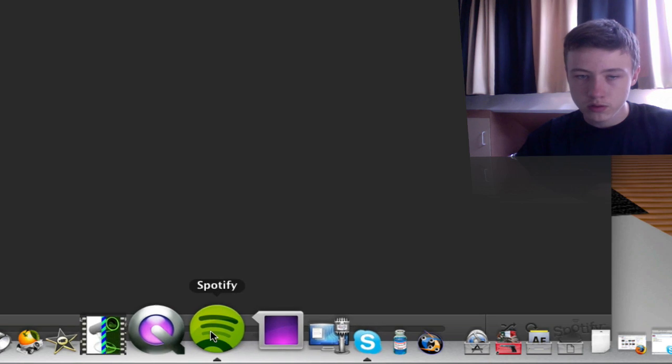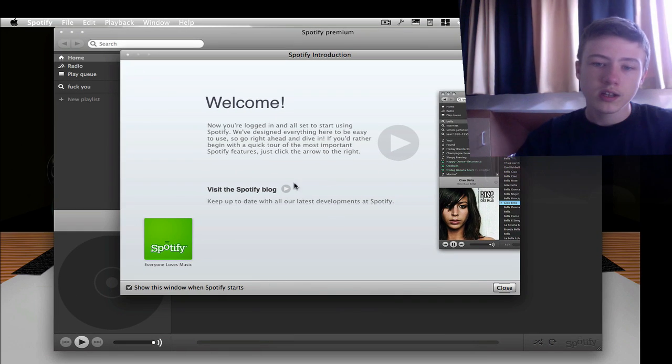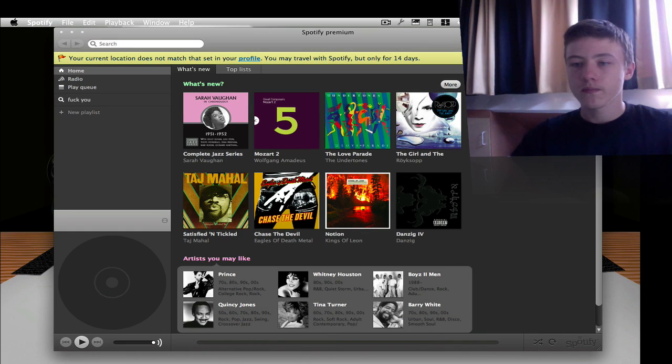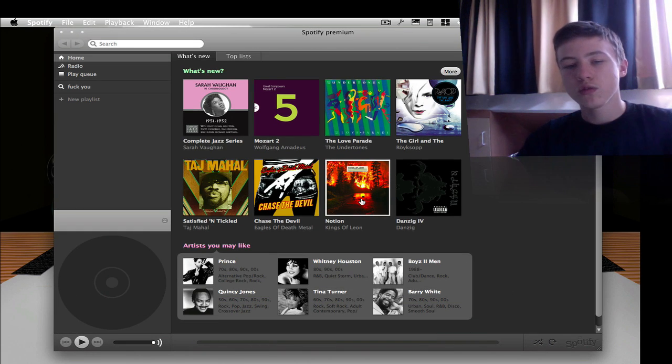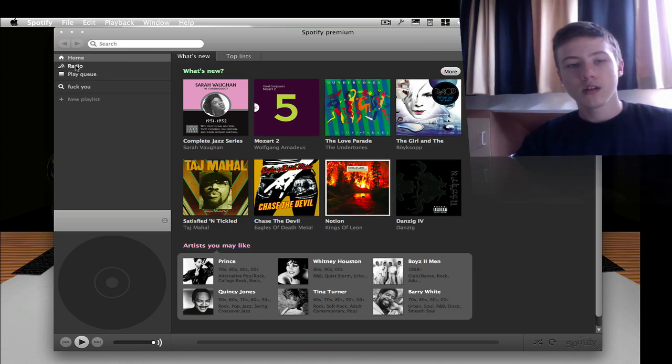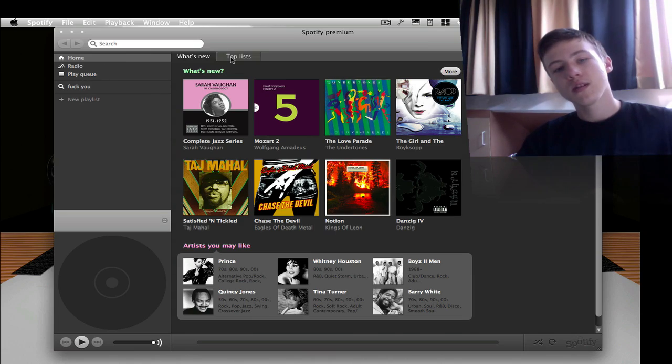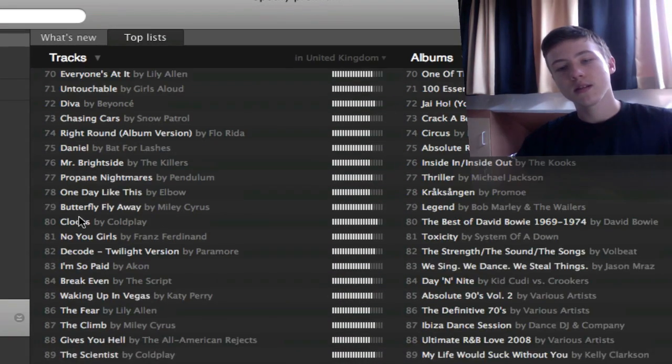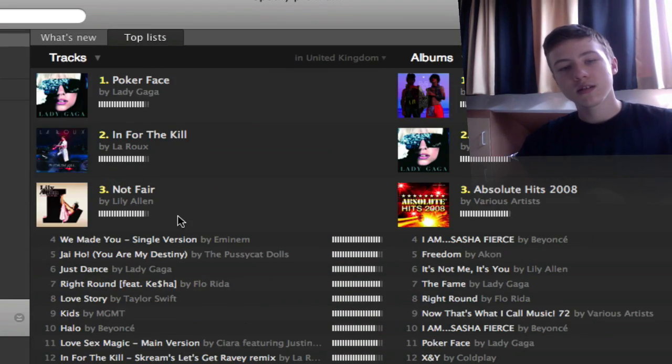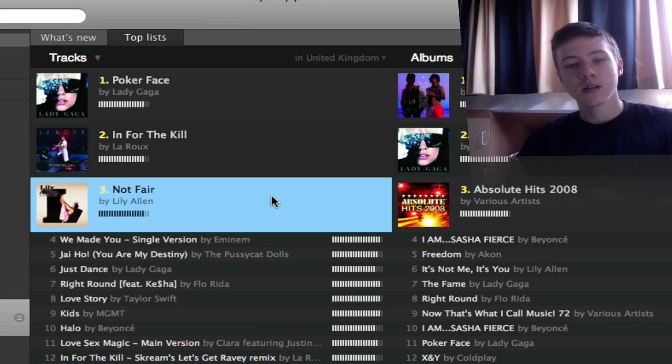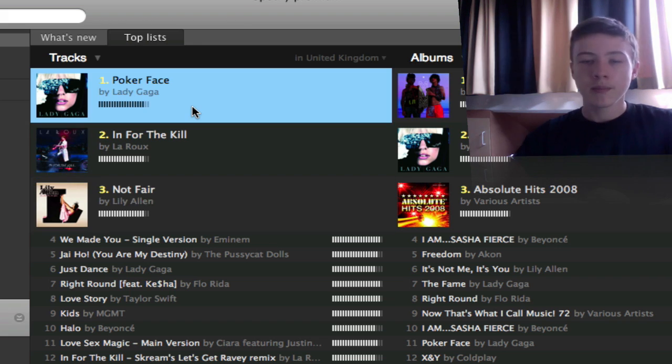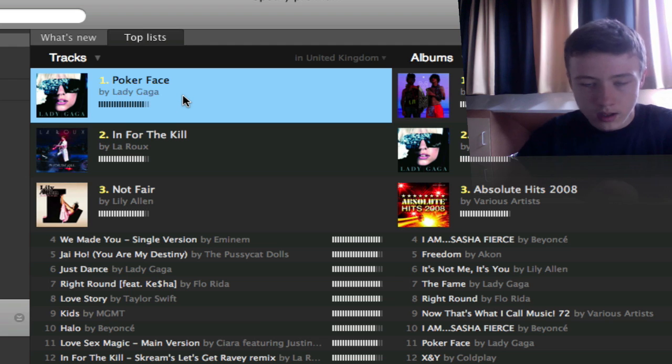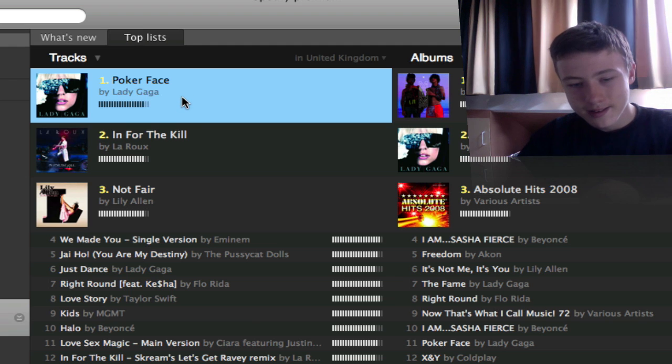Spotify is not really self-explanatory, so that's why I'm going to open it up for you. So you can just listen to any music. You just can search for any music, for example this is a top list. So you can just, for example, Poker Face, Not Fair, other stuff. I'm not going to play any music right now because you get that stupid copyrighted stuff from YouTube, but anyway that's for Spotify. You can just listen to any music.